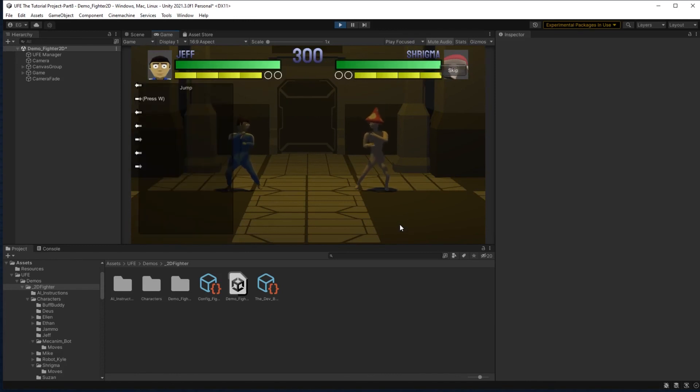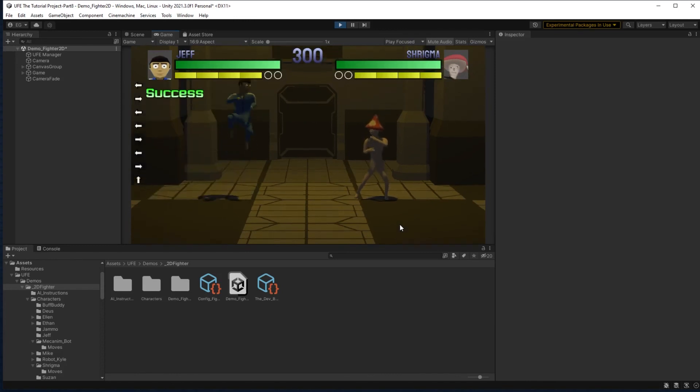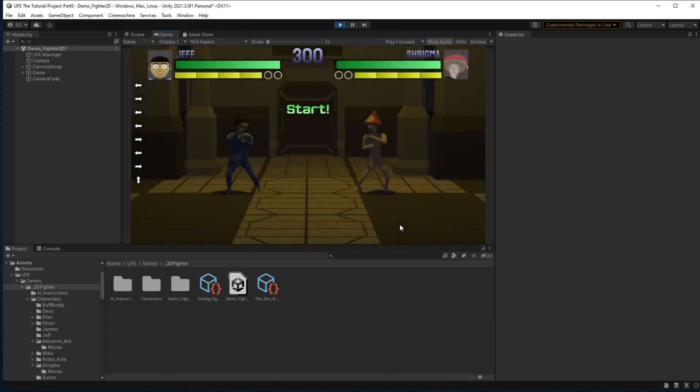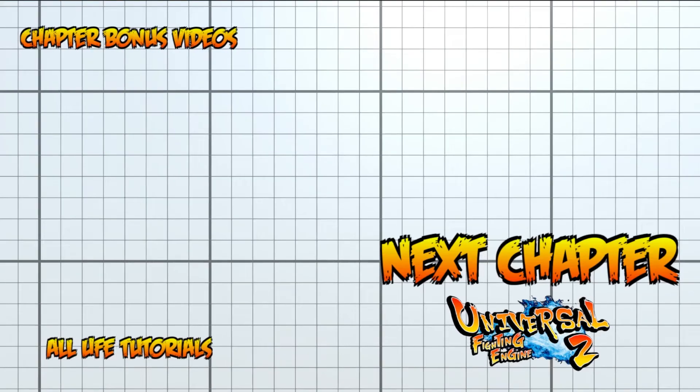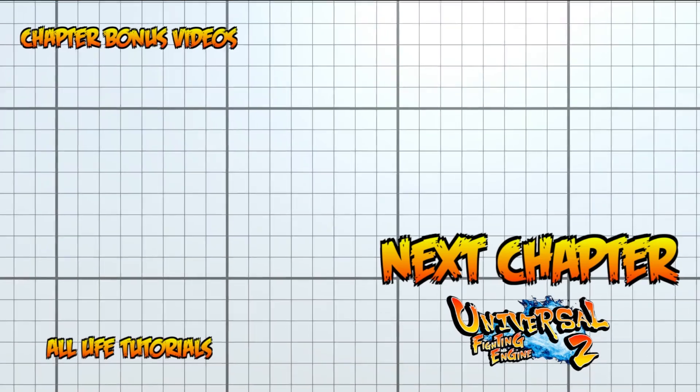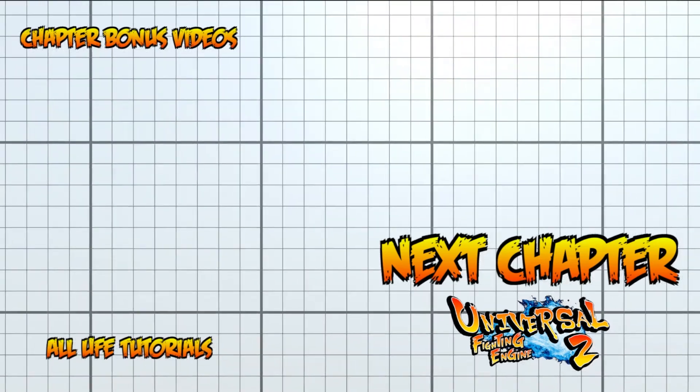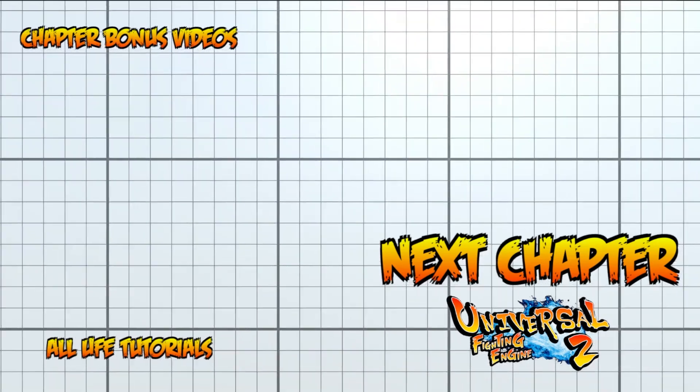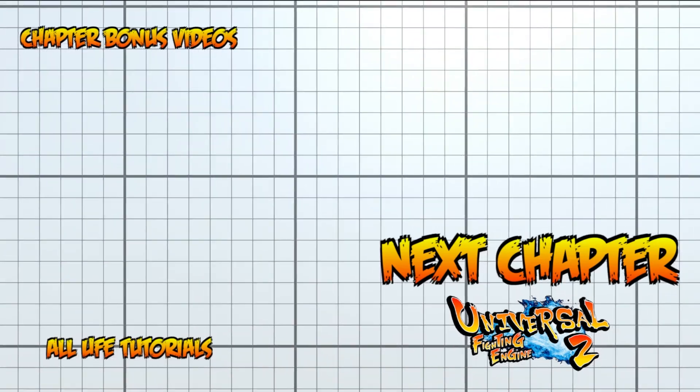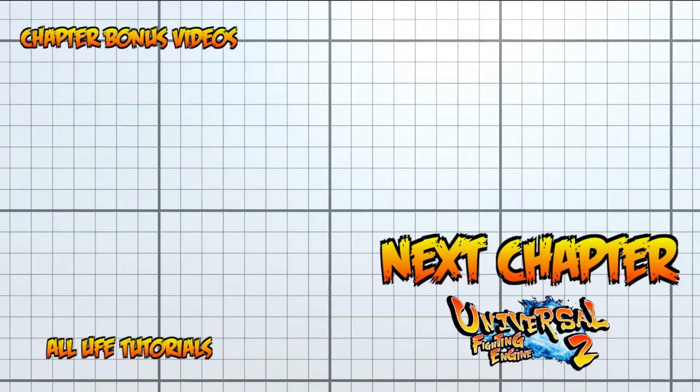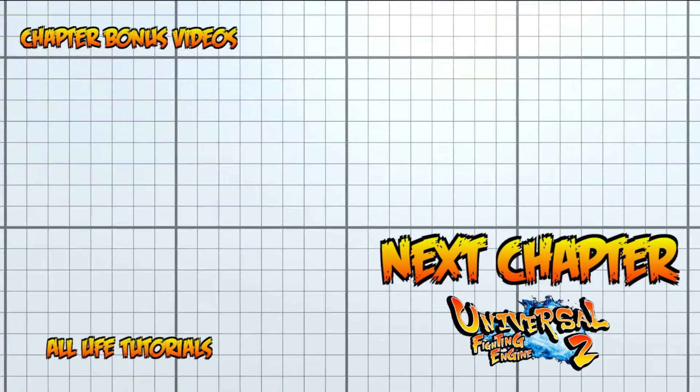With our single player modes all set up for our demo game, all that's left to do is set up multiplayer modes. More specifically, online multiplayer in the next video. I'll see you there. Bye.